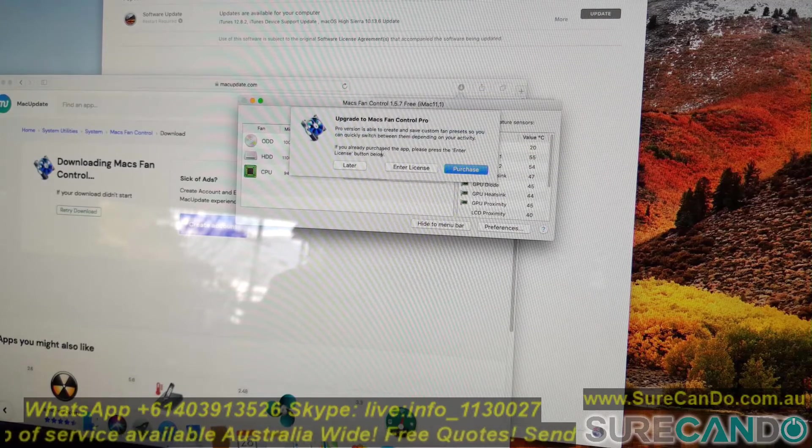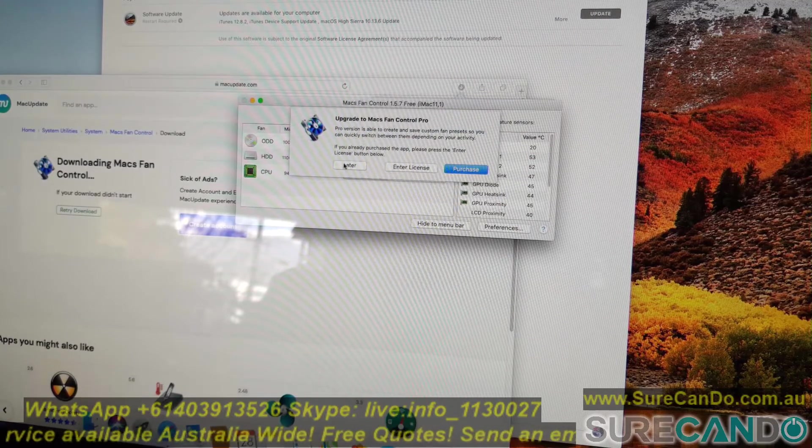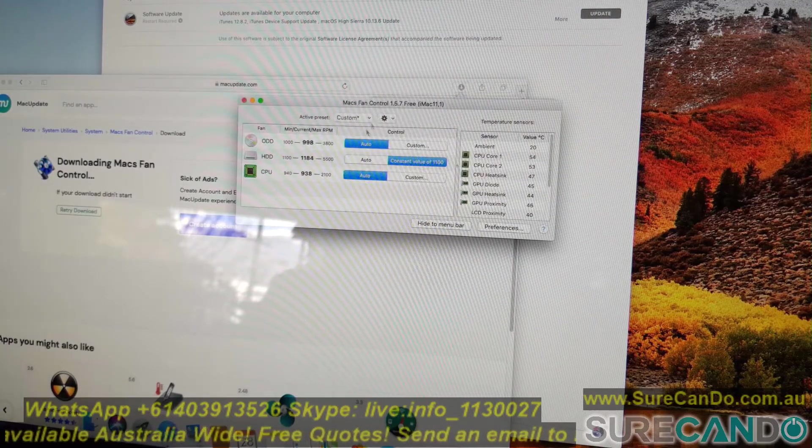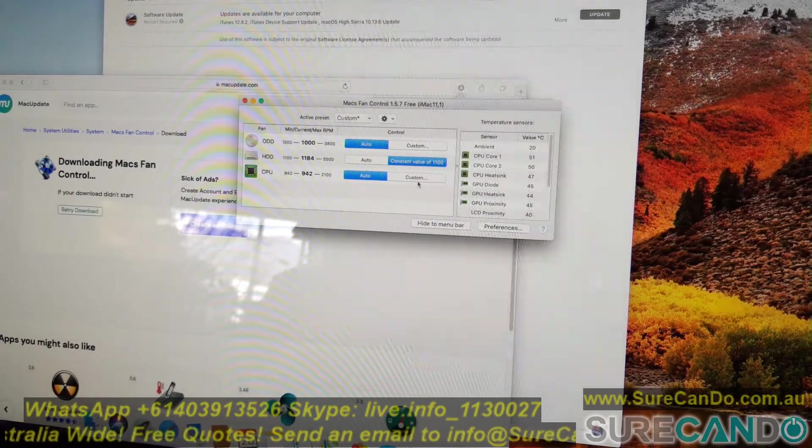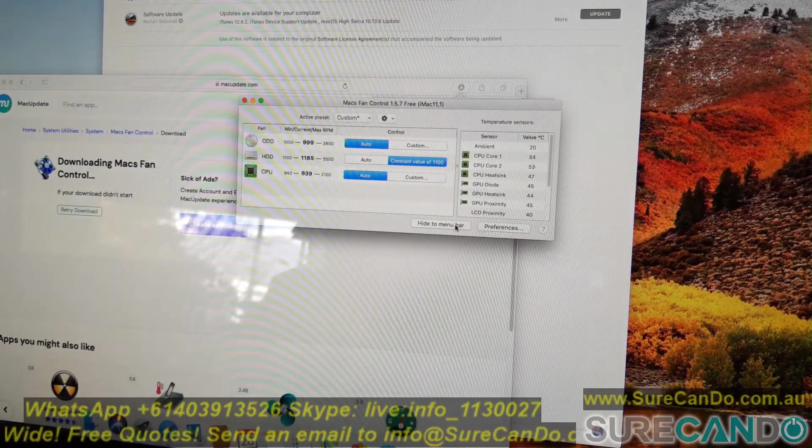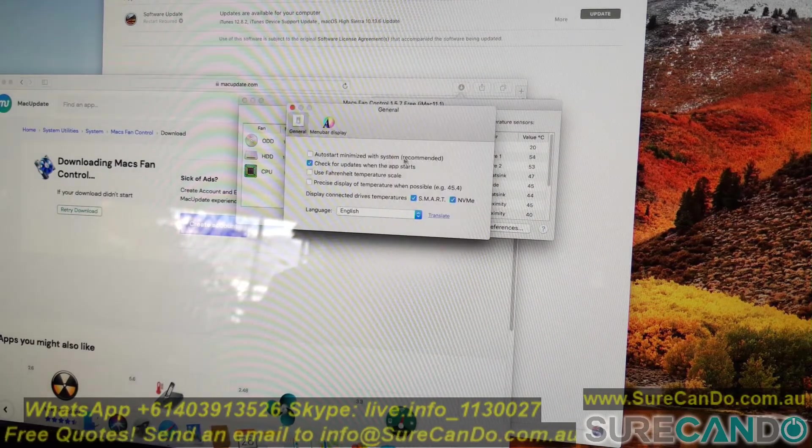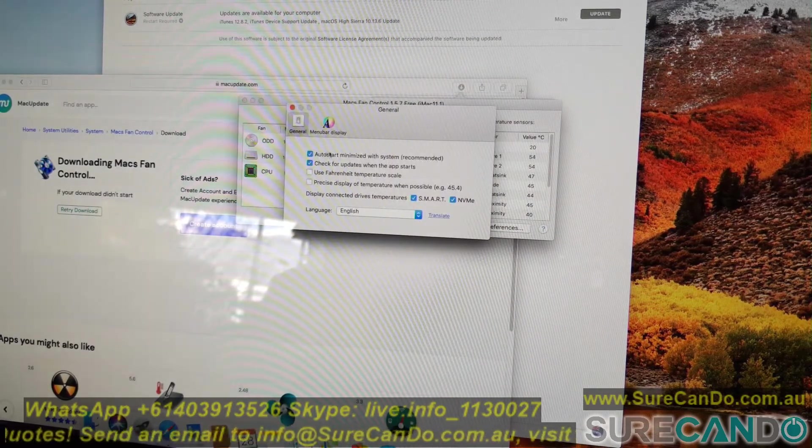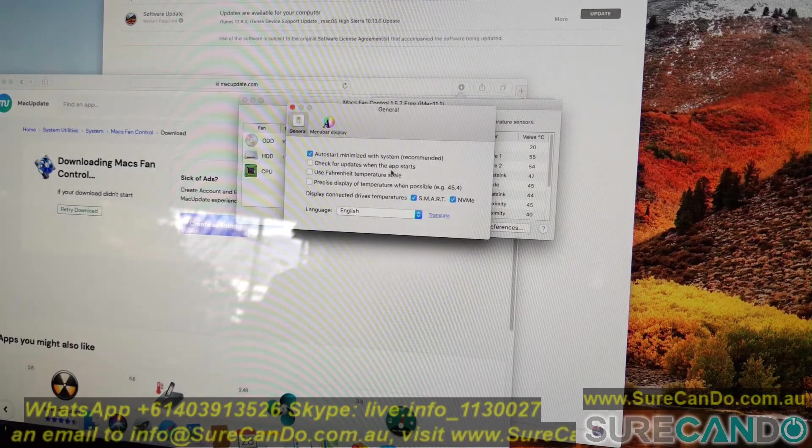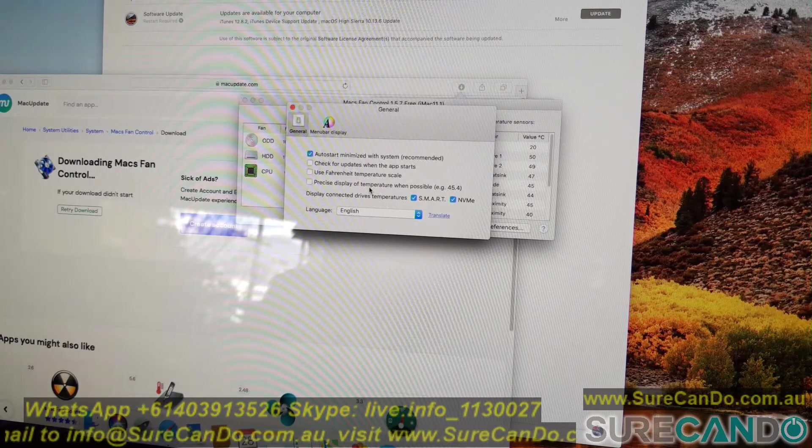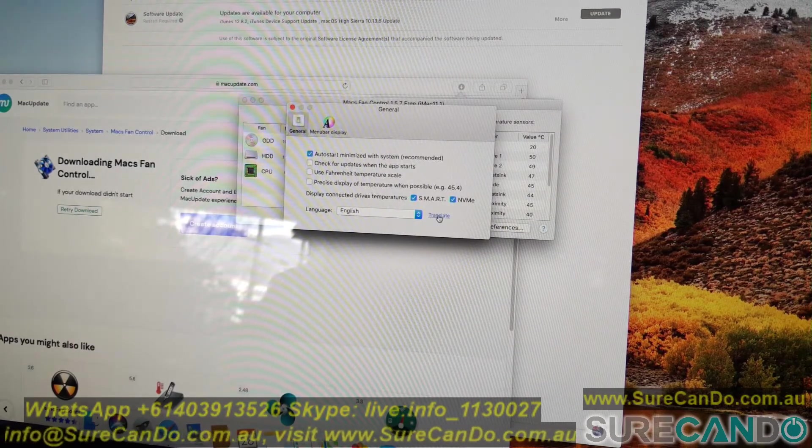They have the premium version with more features but you don't need that for this purpose. So click on preferences and you do want it to start automatically and don't check for updates as it just needs to run if it's running fine.